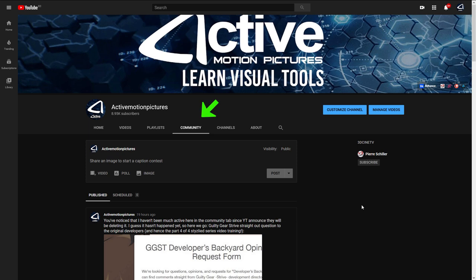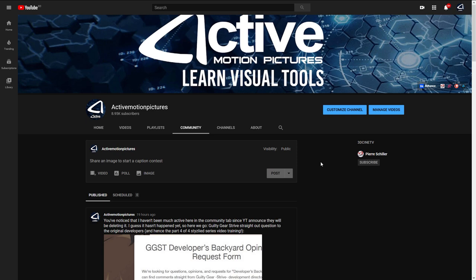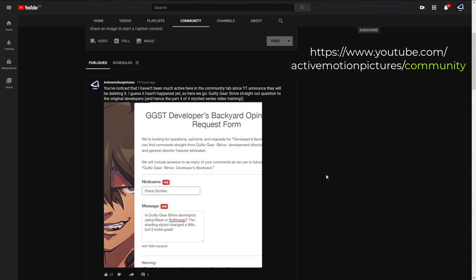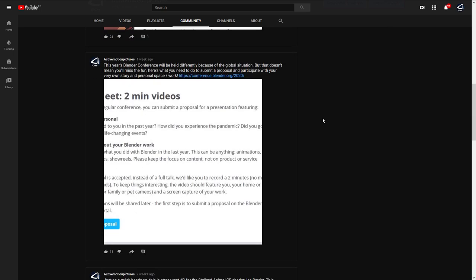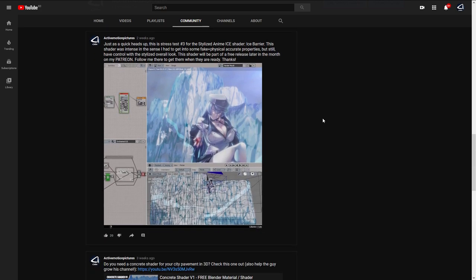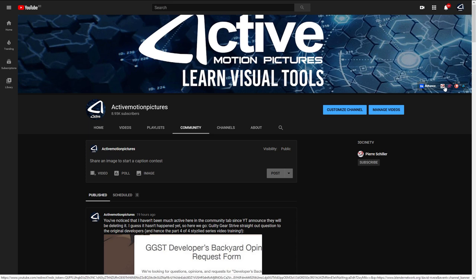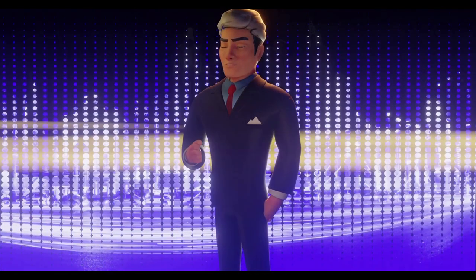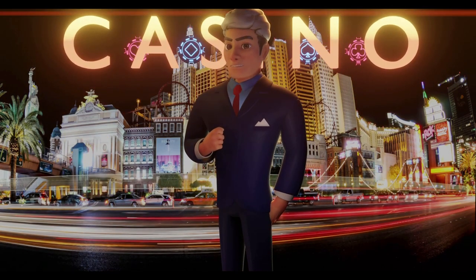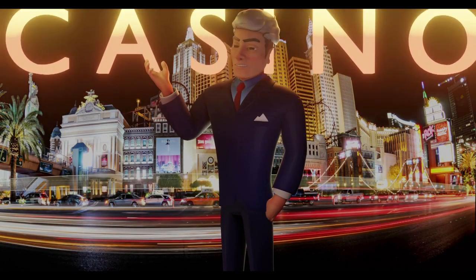The community tab still works on our channel — it was announced that it would disappear but I always post meaningful content there, including insights and questions addressed directly to the Guilty Gear Strive developers. Visit the community page for the most lively updates, and also follow my social media. I hope you've enjoyed this free one-hour video training. Try Blender — it's powerful and beyond industry compatible. See you in the next video.